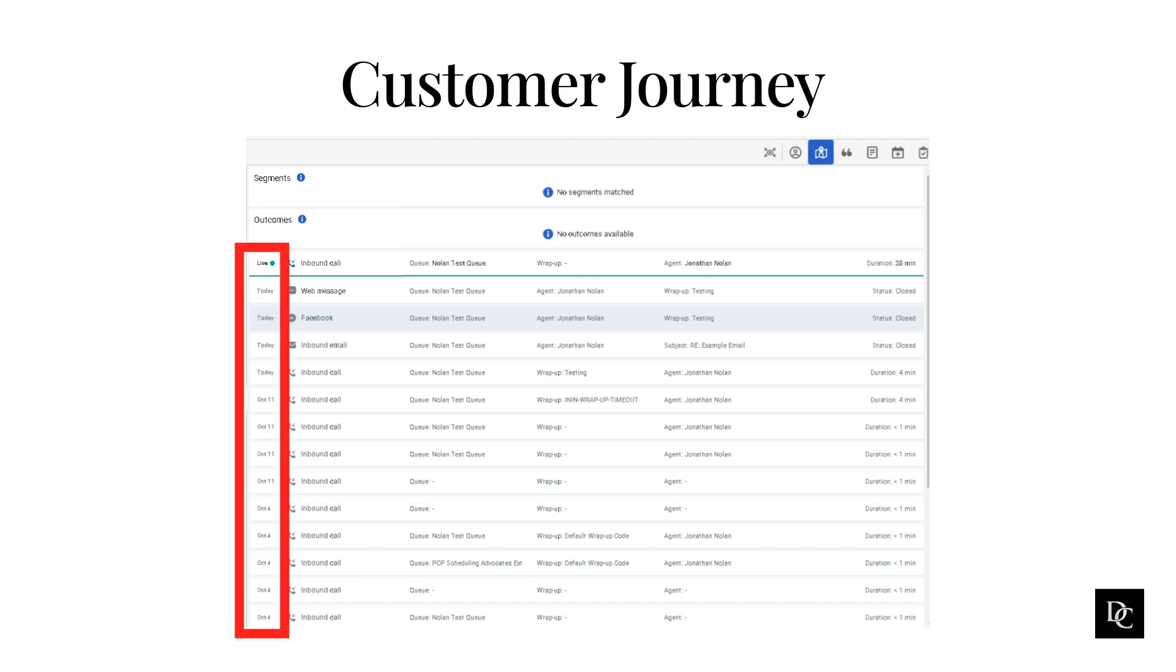For active inbound and outbound call interactions, Live appears in the first column with a green status icon. When you wrap up the call, the interaction shows as inactive. For past interactions, the date the interaction occurred appears in the first column.